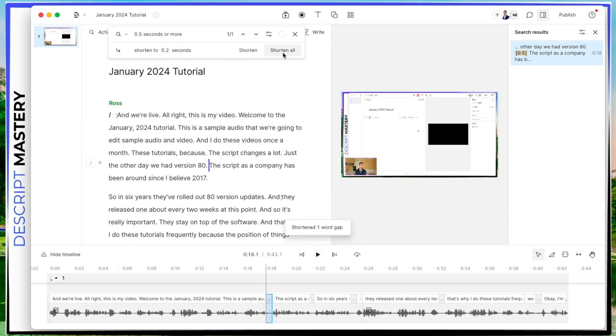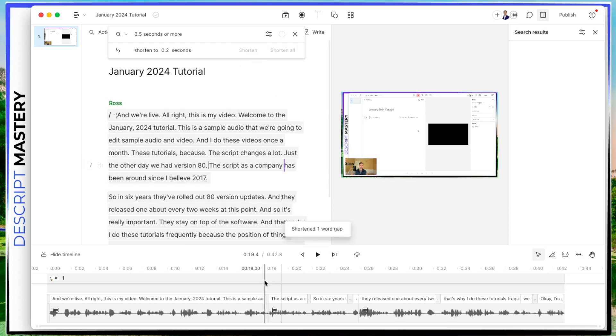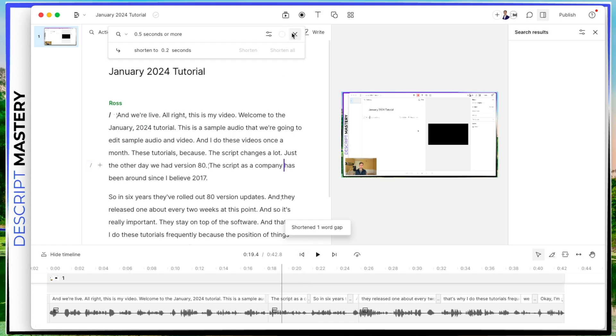And notice there's also an option to shorten all. So if I had a bunch of pauses over here, I could just simply with the click of a button, shorten all of those. But I'm just going to hit shorten and that pause is gone. Okay.